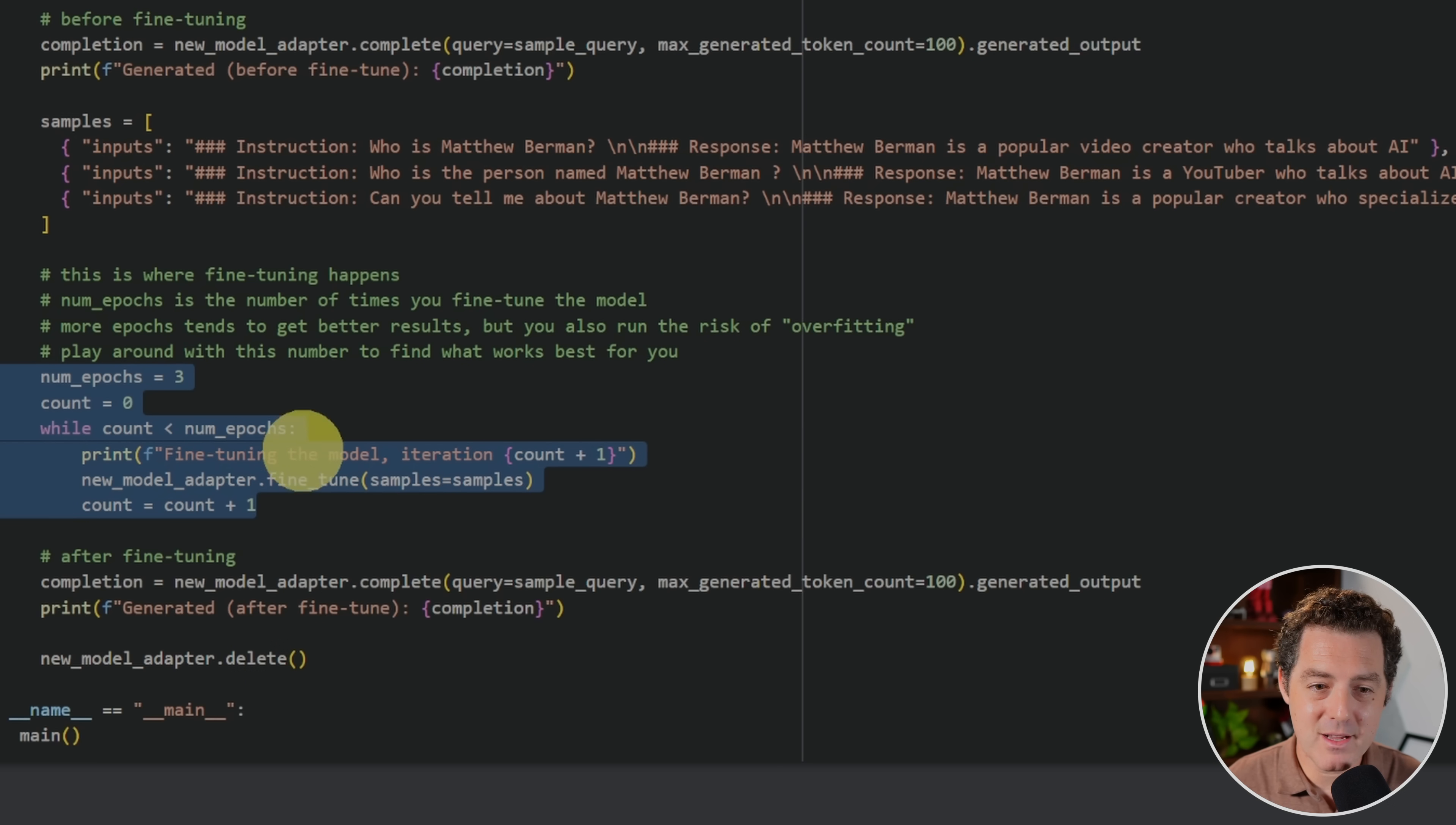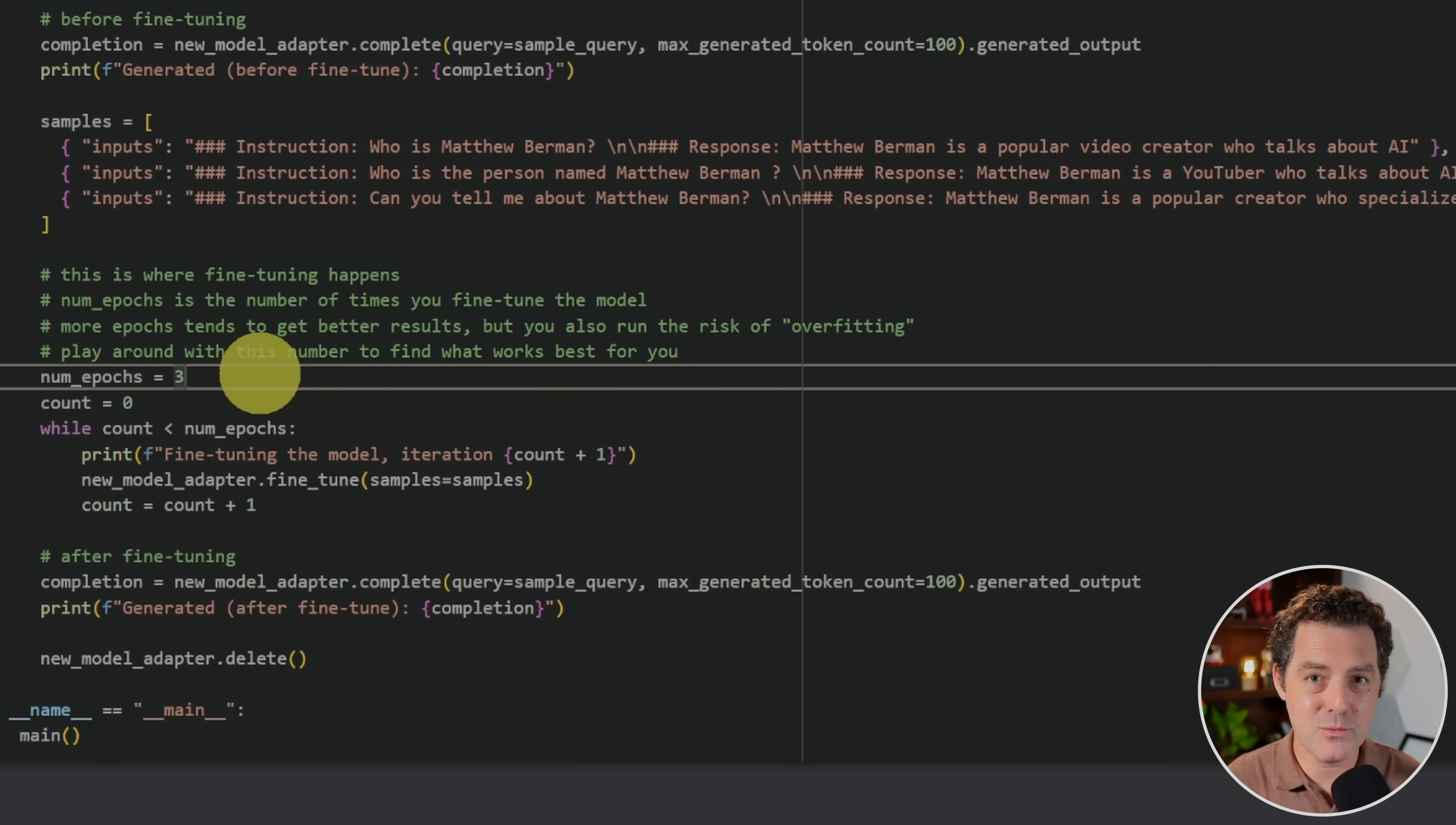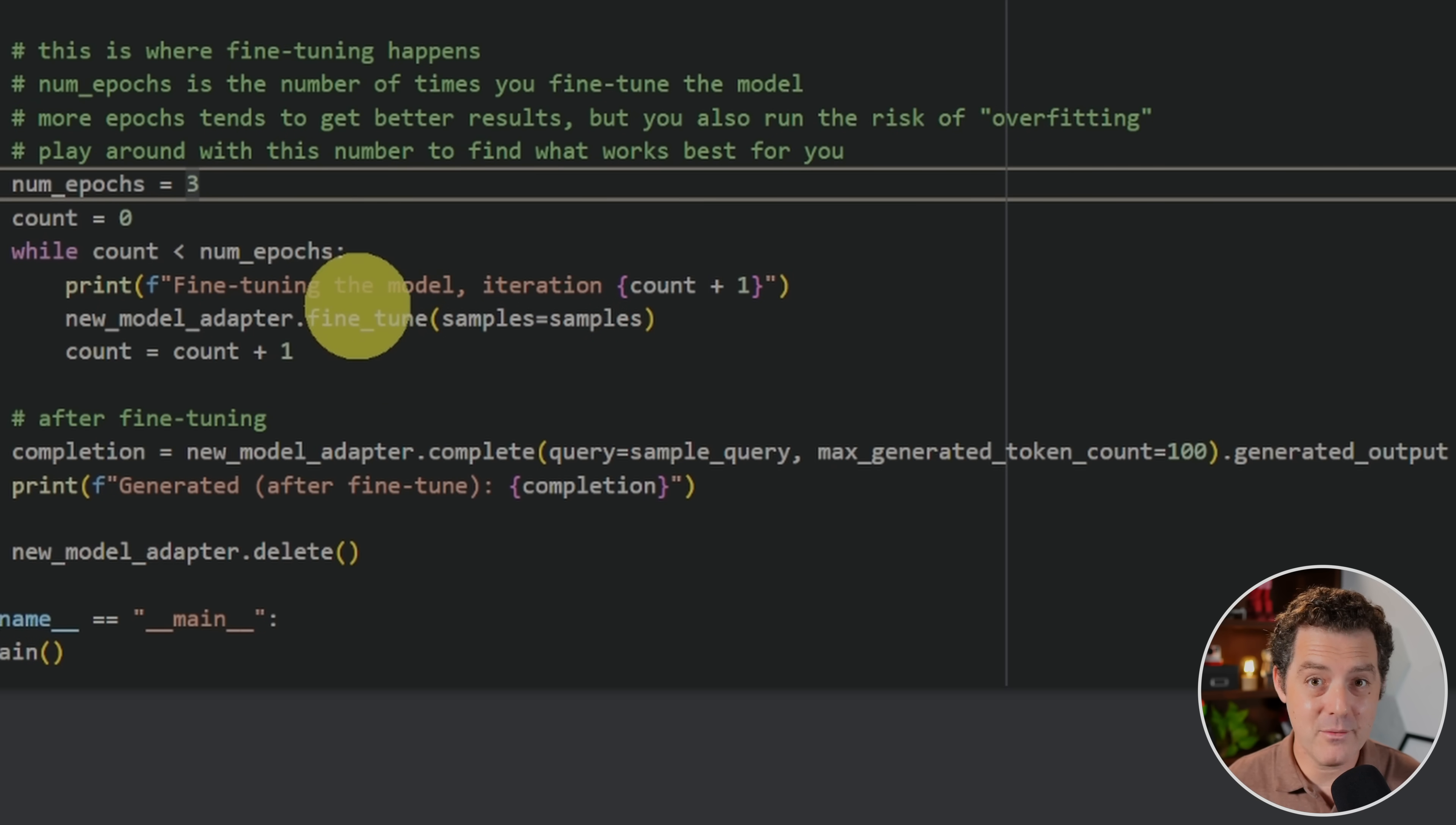Now, these next few lines of code right here are where the actual fine tuning occurs. And it couldn't be easier. It's just a few lines of code. And honestly, it's really just this one line of code. New model adapter dot fine tune. And then you provide the samples. But what we're going to do is we have the num epochs variable here. And epochs, you can think about fine tuning iterations. So we're going to fine tune it once, twice, three times. And the more times you do it, the better results you get. However, there is a risk of doing it too many times. And then you start to get bad results. And that's called overfitting. But again, I'm going to get more into the details about that in a future video. For now, we're going to leave the epochs at three. And then we have the count at zero. That's the number of iterations. And we say as long as count is less than the number of epochs. We're going to print the iteration. We're going to run the fine tune. And then we're going to increment the count variable. So it's going to run three times. It's going to fine tune that model three separate times. And we're fine tuning it on the same data set each time.